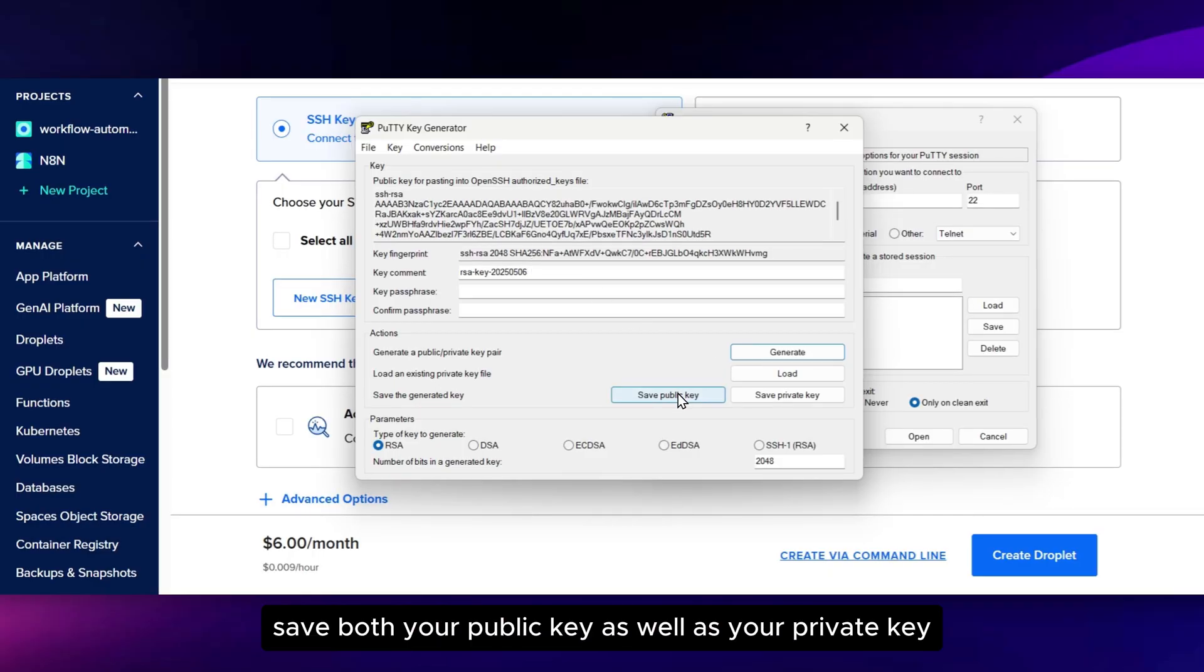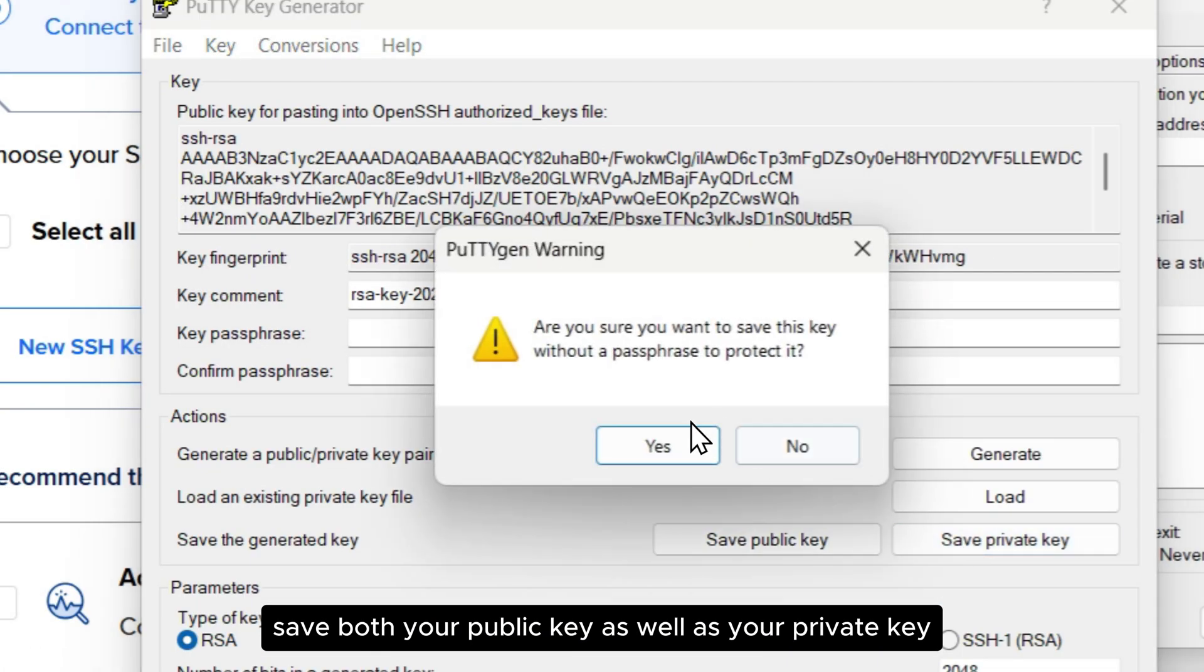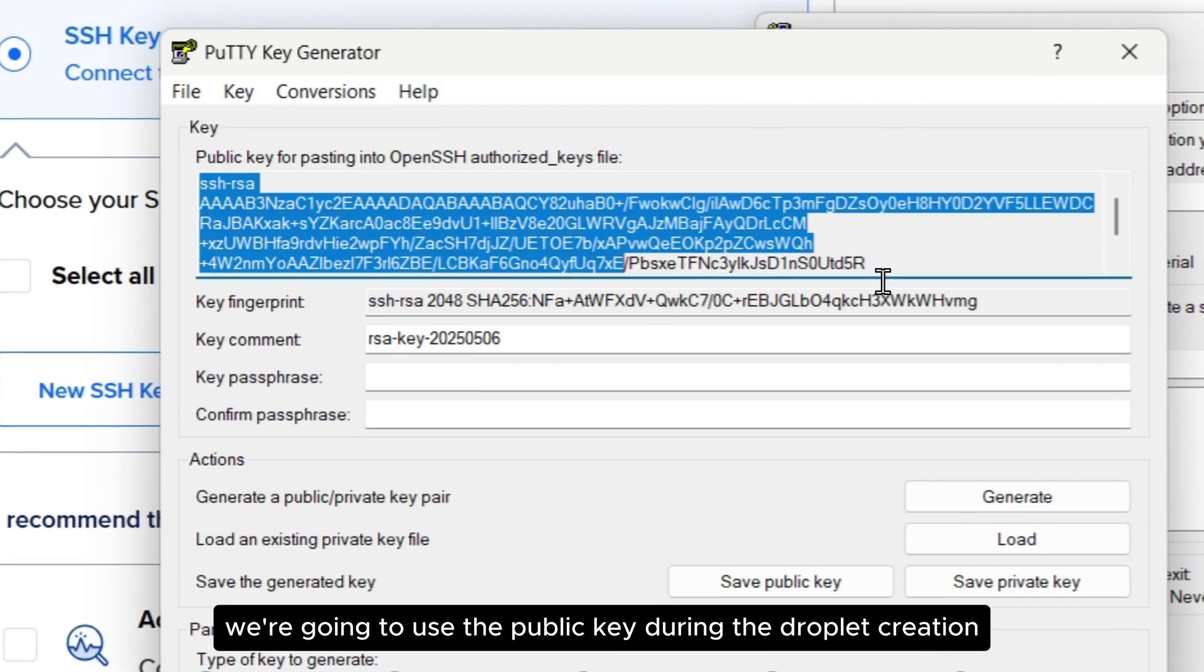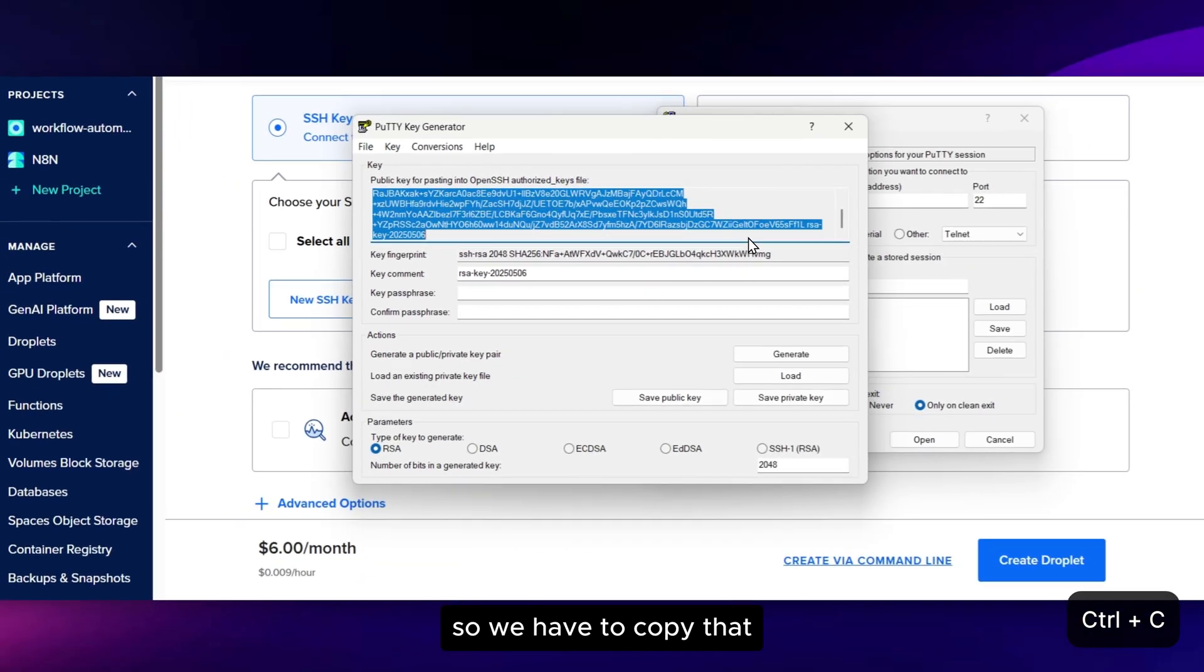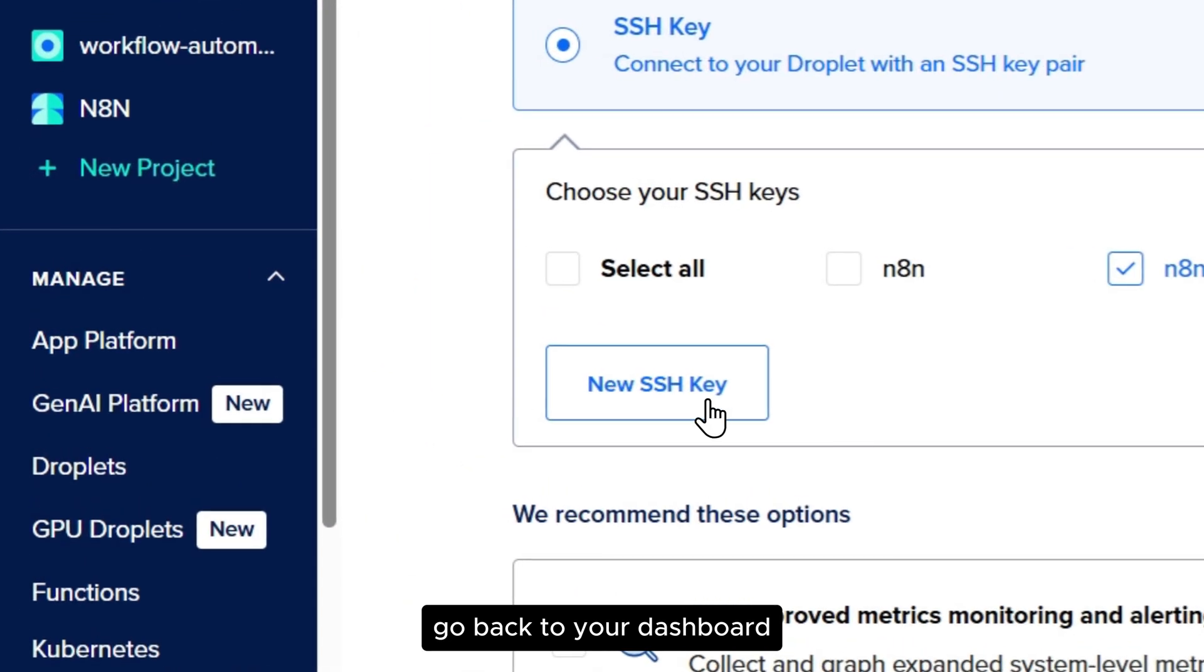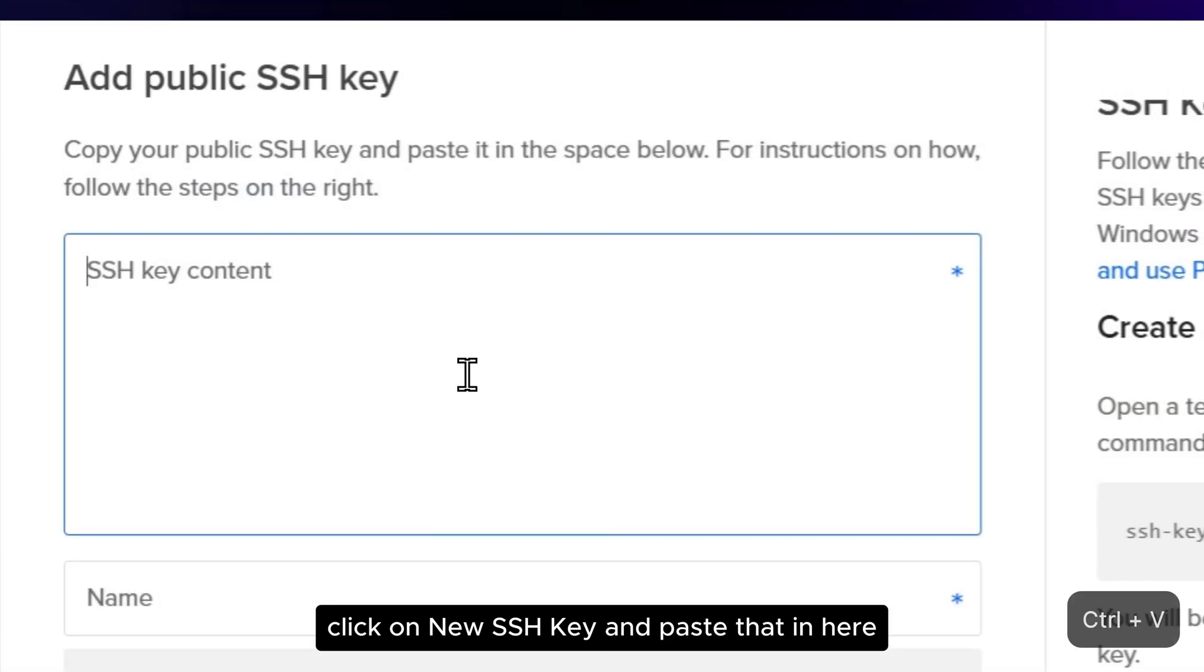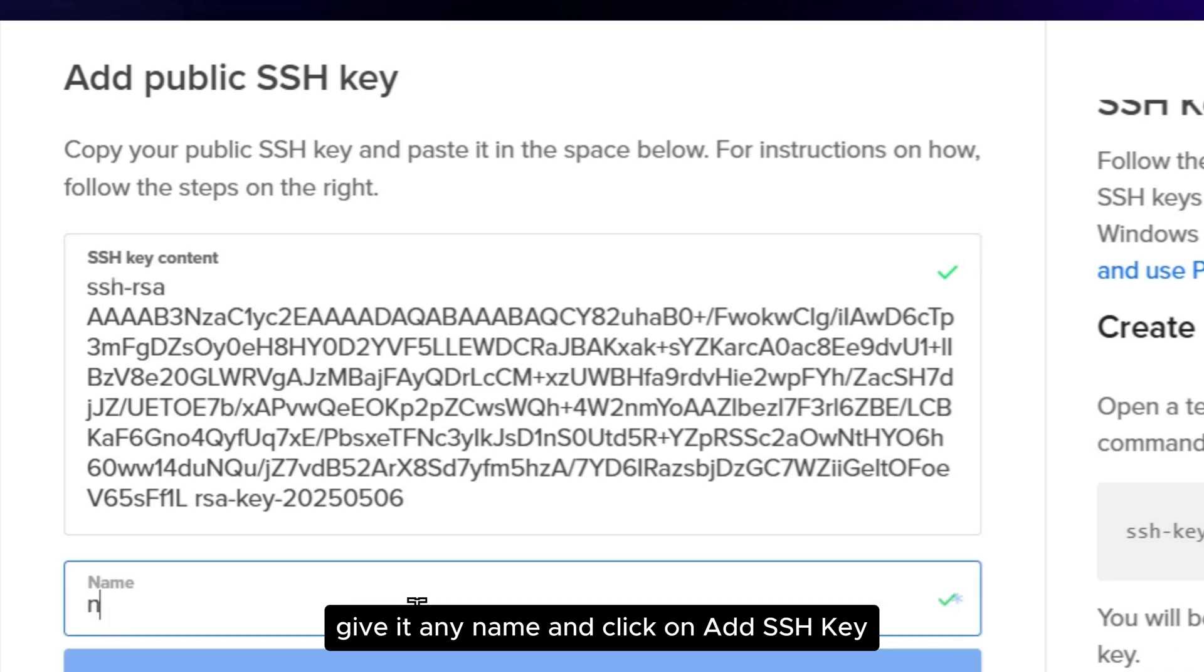Once it's generated, save both your public key as well as your private key. We're going to use the public key during the Droplet creation, so we have to copy that. Go back to your dashboard, click on New SSH key and paste that in here. Give it any name and click on Add SSH key.